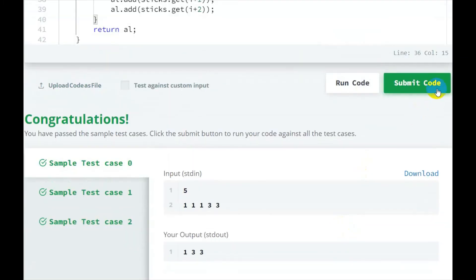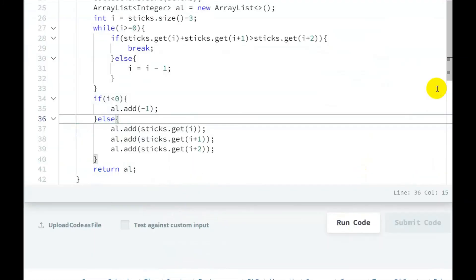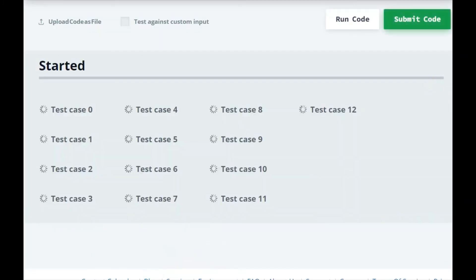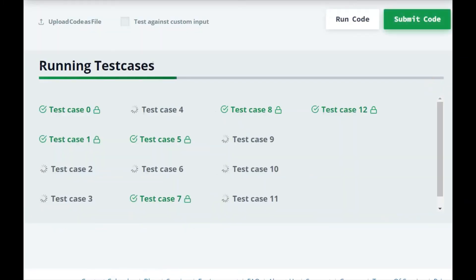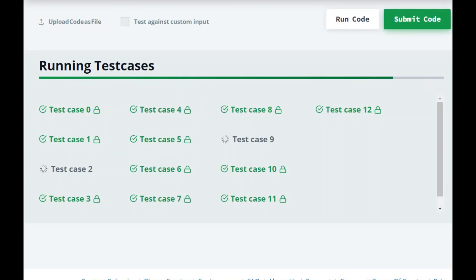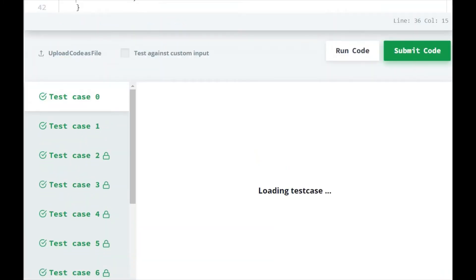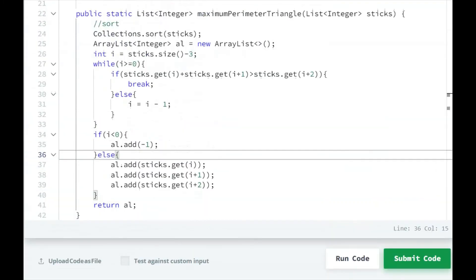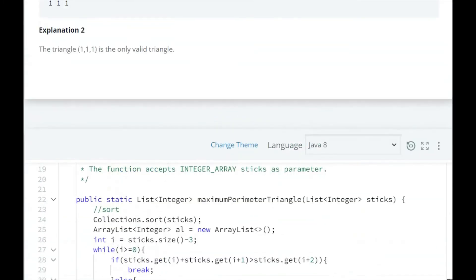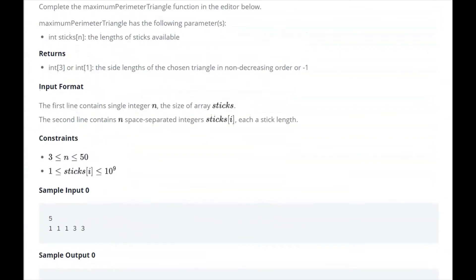The code has run and been submitted successfully. Let's now understand the code once more with the first example.